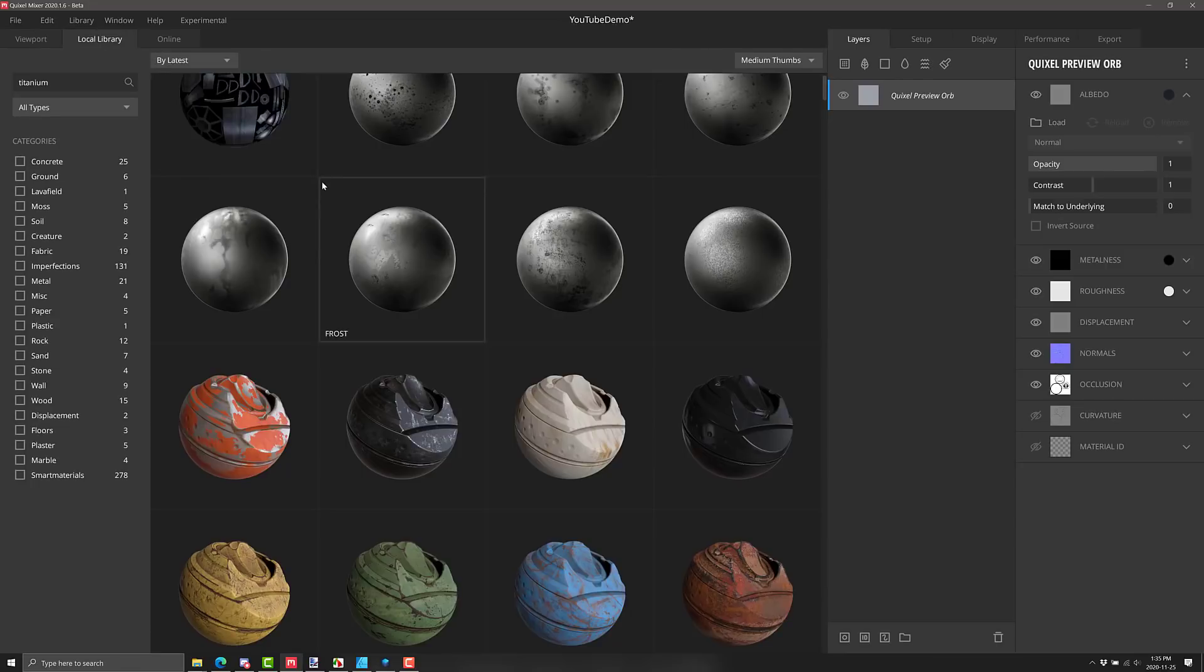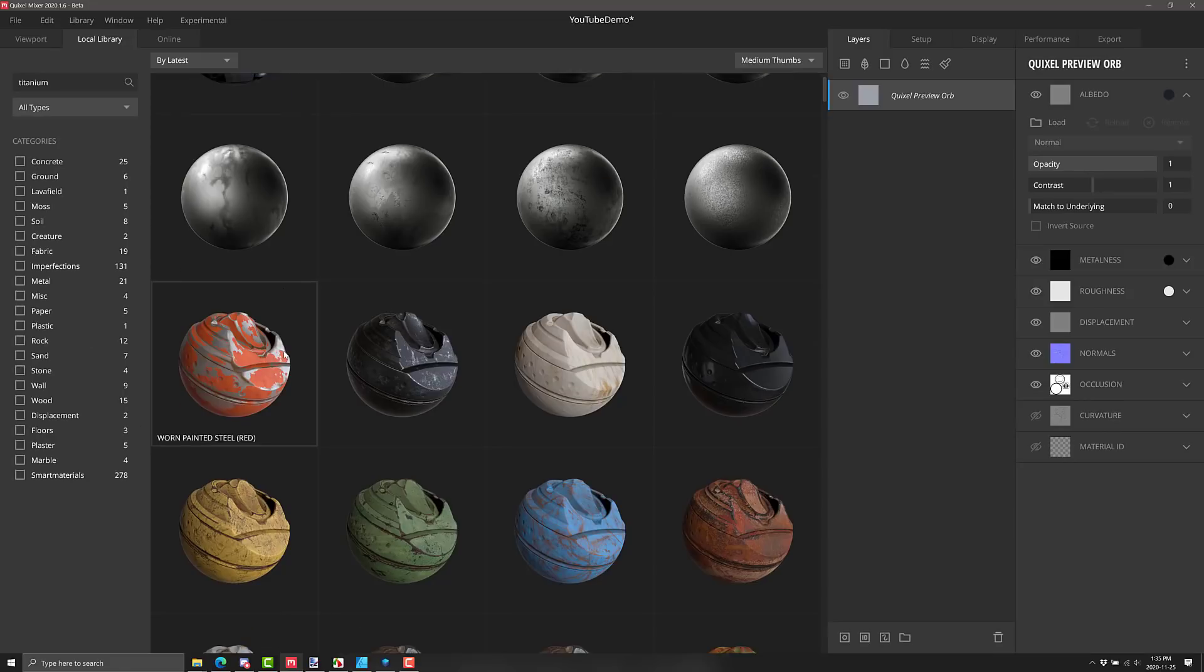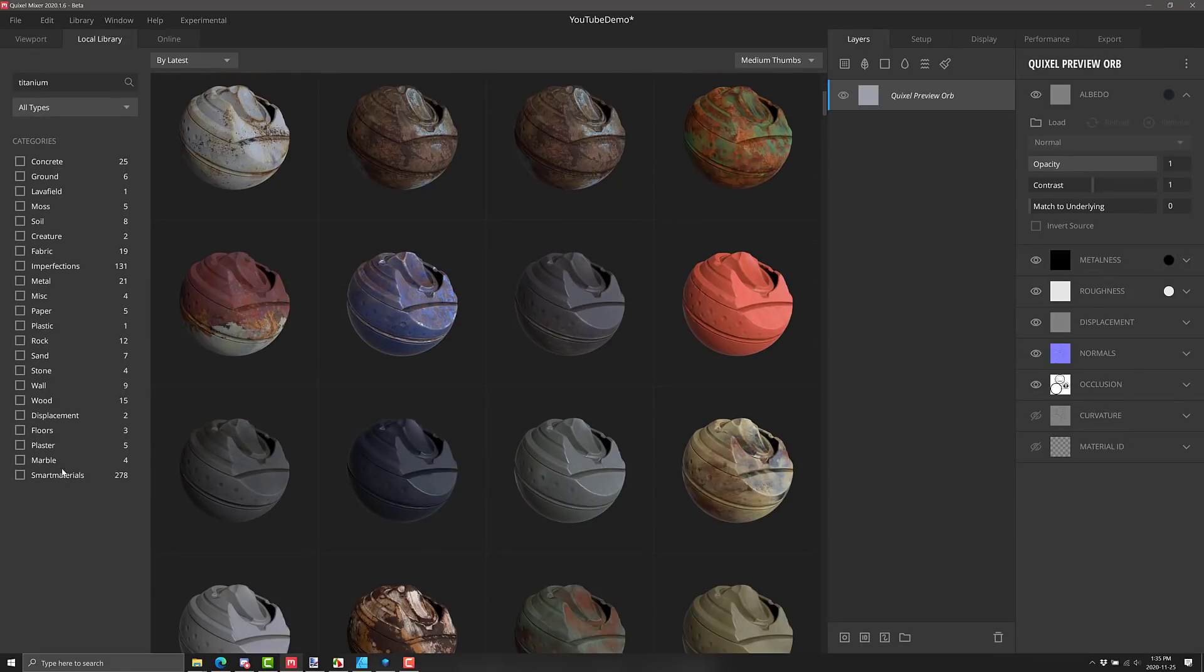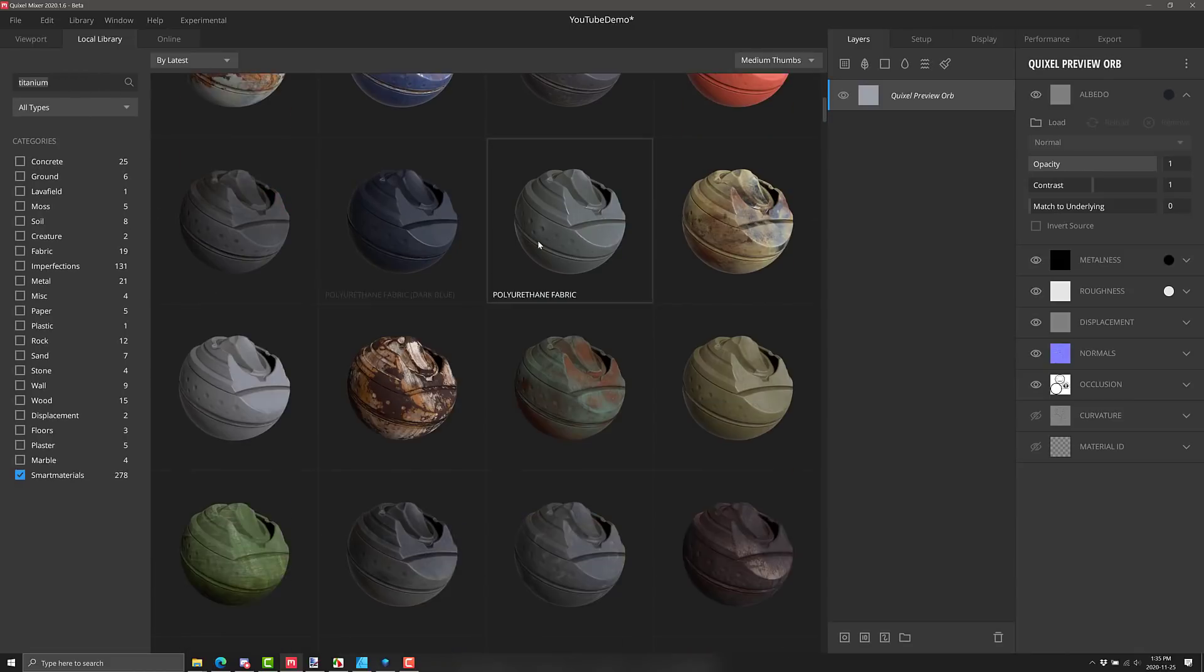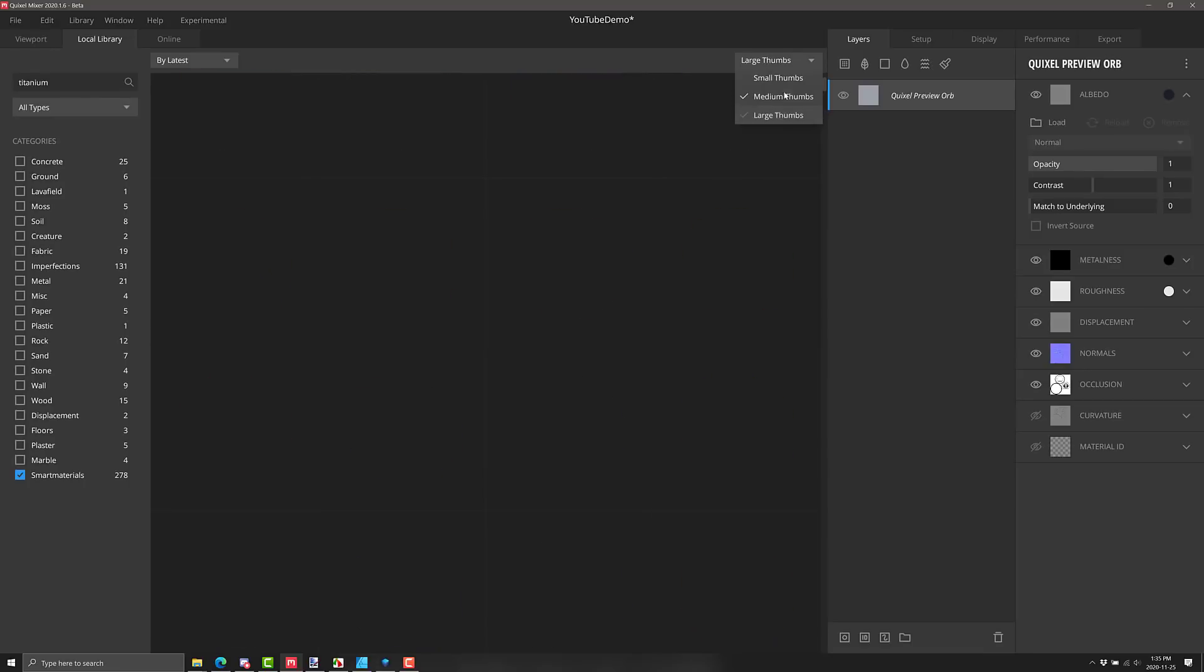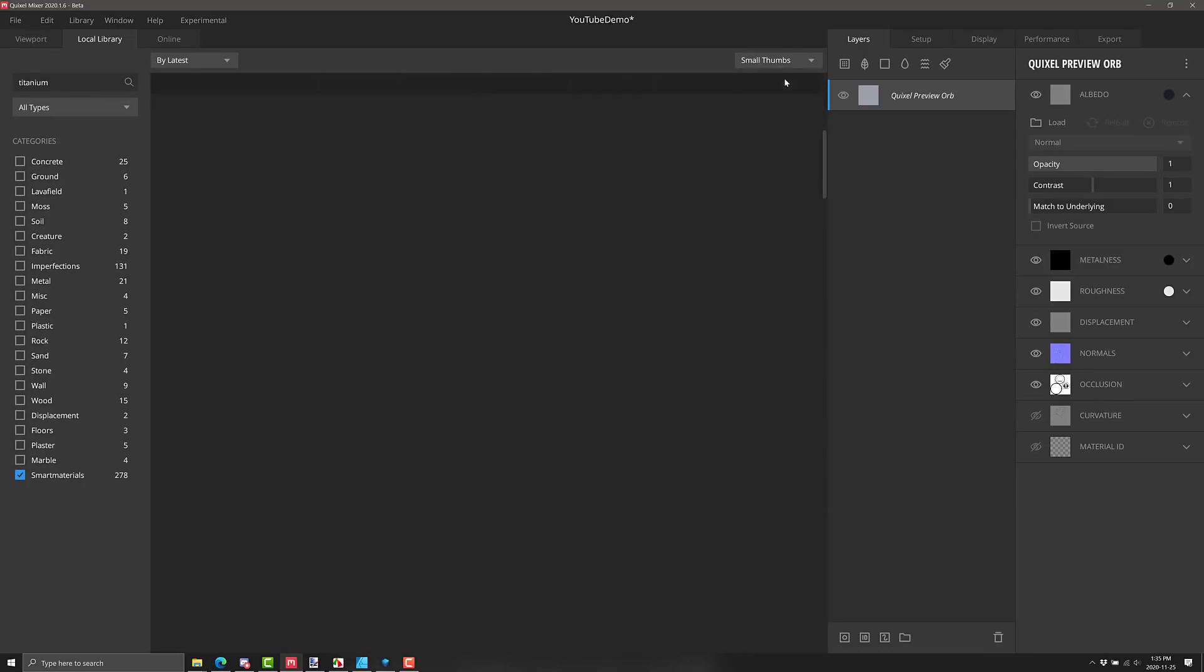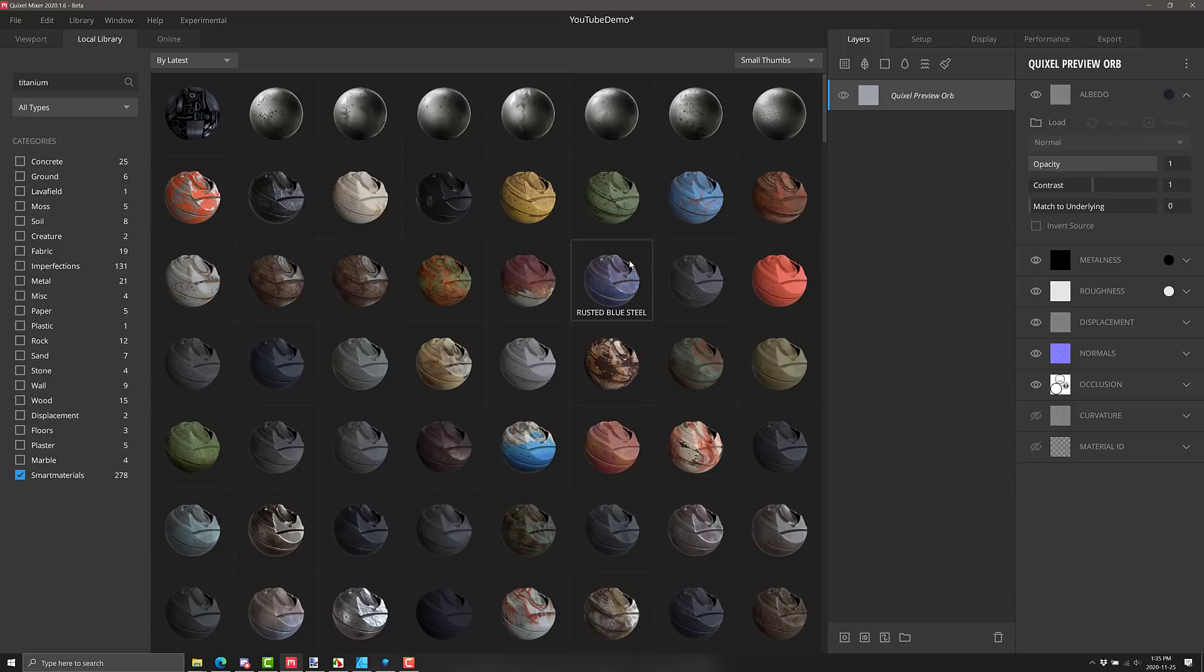What I want to do is showcase some of the new smart materials. So you go over here to the local library. If you want to really break this down, if it's in your local library, you are free to use it however you wish. You do not need to have an Unreal Engine license or anything else. And there are a number of smart materials in here. The smart materials collection is right here. Let's filter down by just it. Everything here is sortable and searchable and so on. As you can see, I searched for titanium in the past.